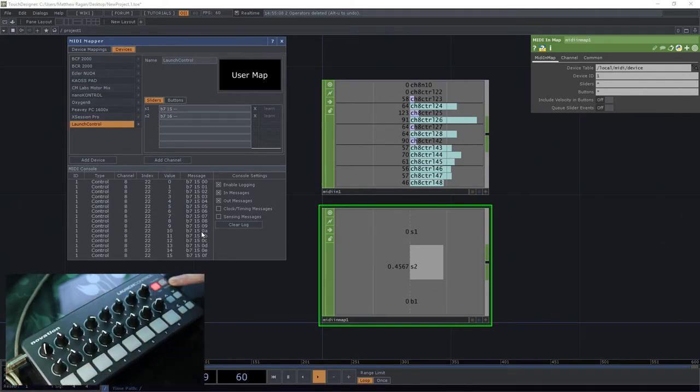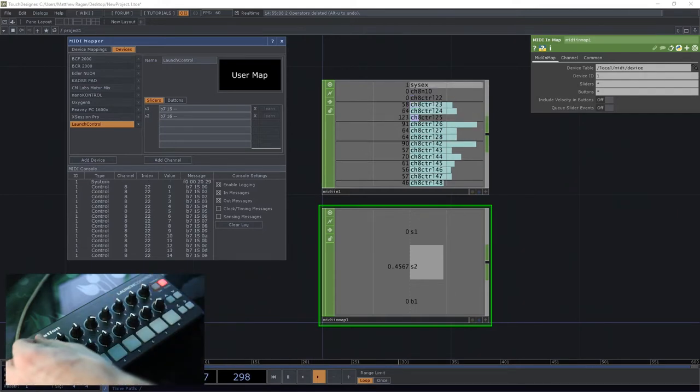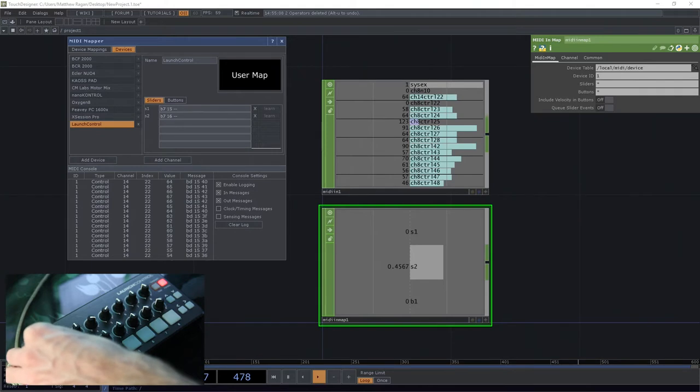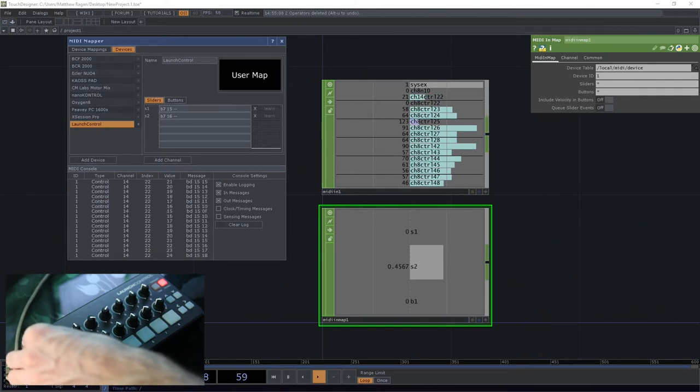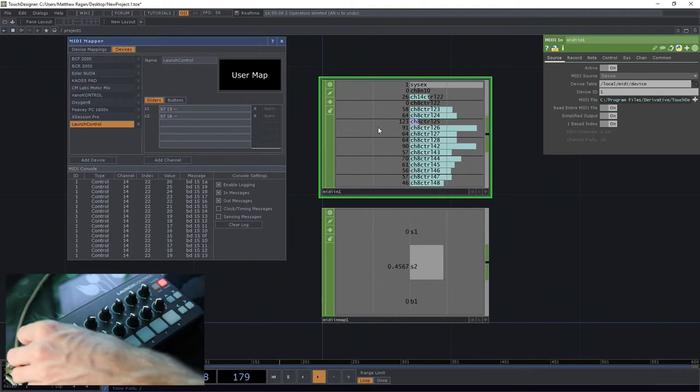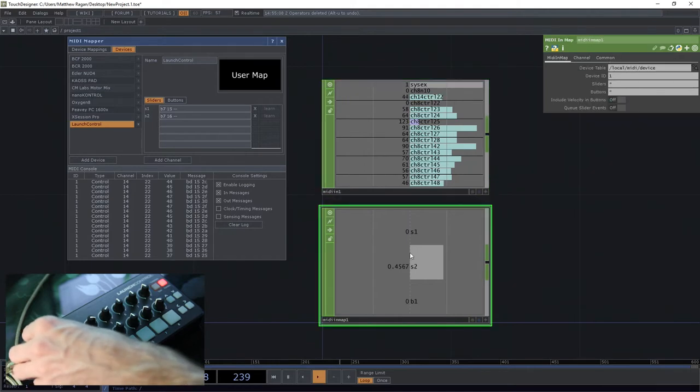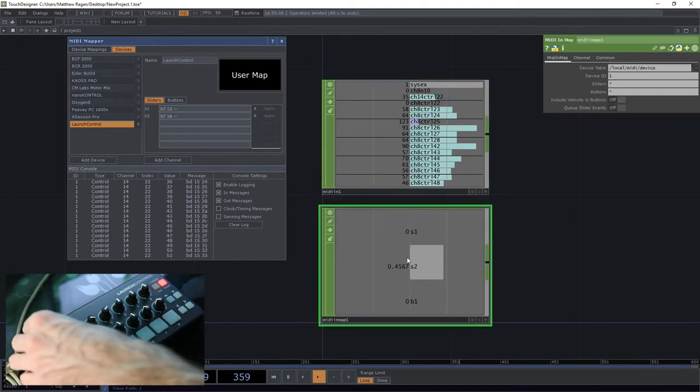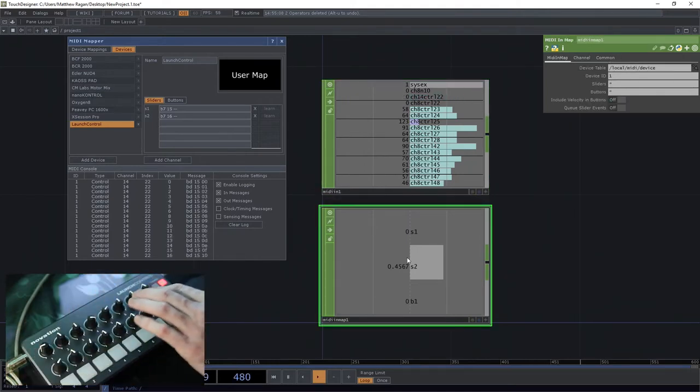If however I hit this little button over here for factory and I go and move this same slider again, now my MIDI In CHOP is working but my MIDI In Map isn't working. So what gives?